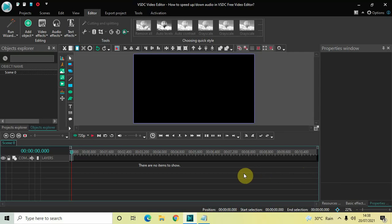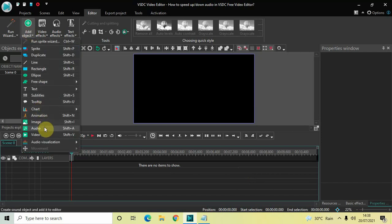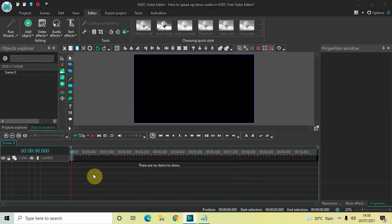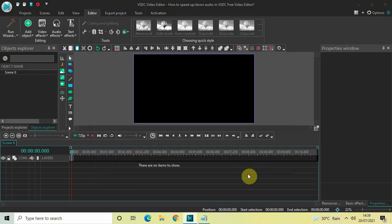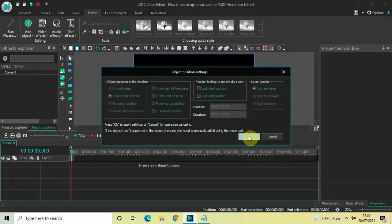In VSDC, speeding up or down an audio is pretty similar to how you speed up or down a video. To demonstrate this, let me first import an audio file in the editor. I'll go to Add Object, click on Audio, select my audio file from the Creative Commons folder, select this particular audio file, click Open, and finally click OK.